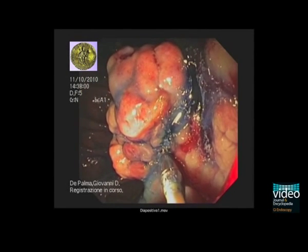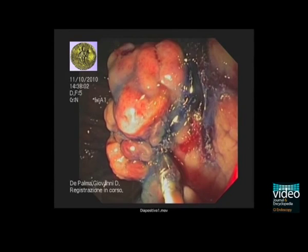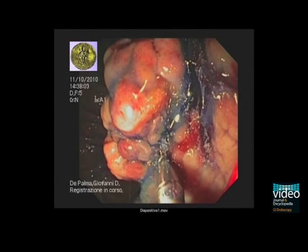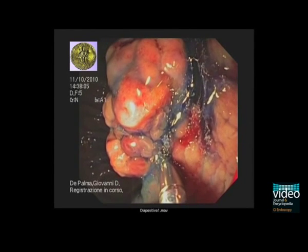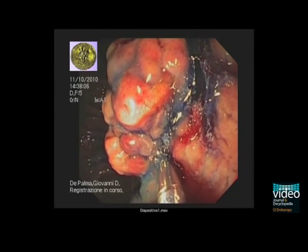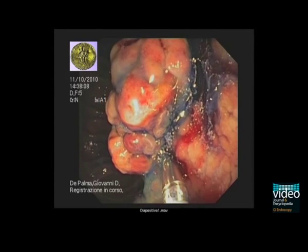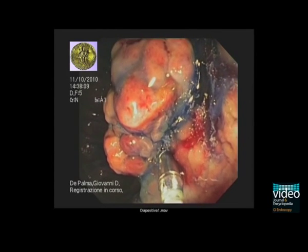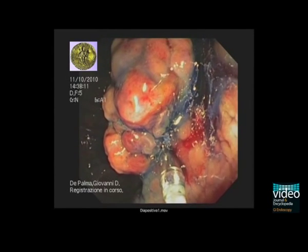5 millilitres of 10% sodium fluorescein are injected intravenously. The tip of the probe is placed in direct contact with the target tissue site of both the mass and surrounding rectal mucosa.